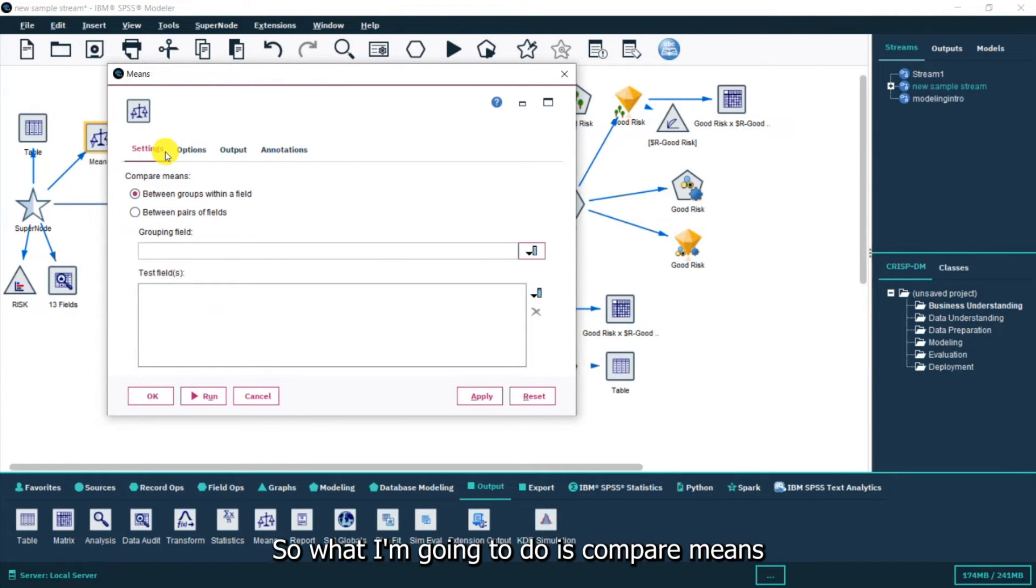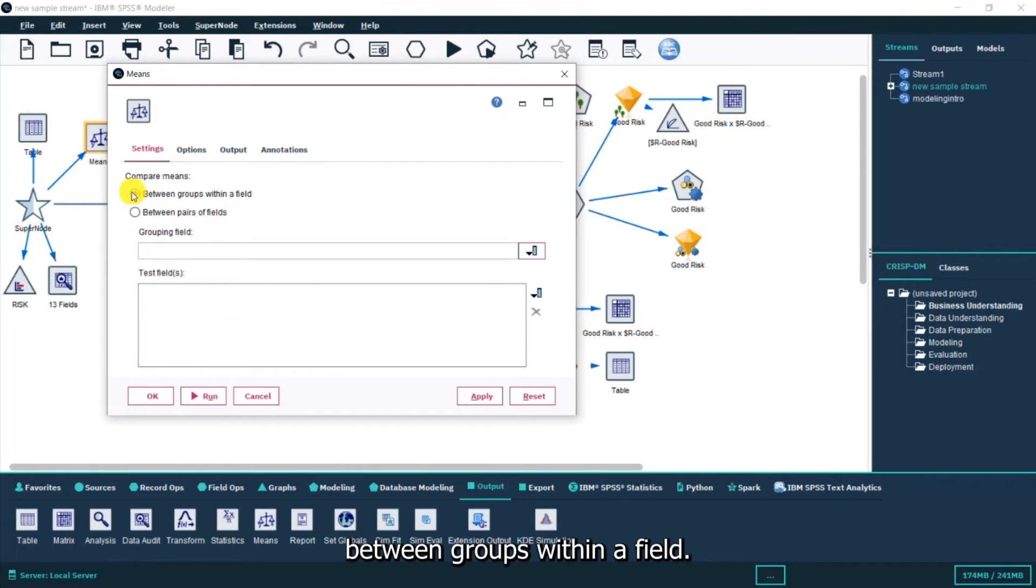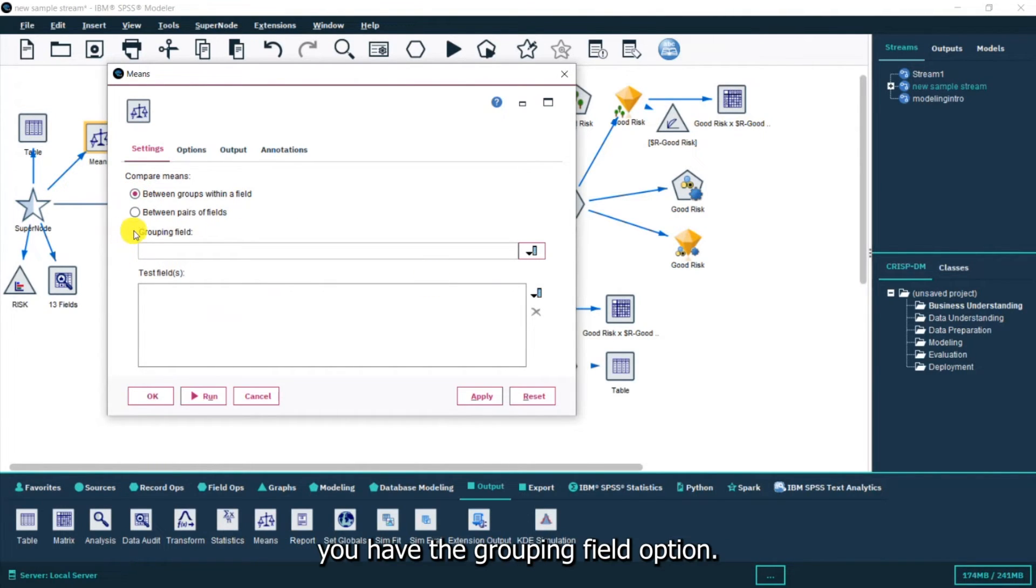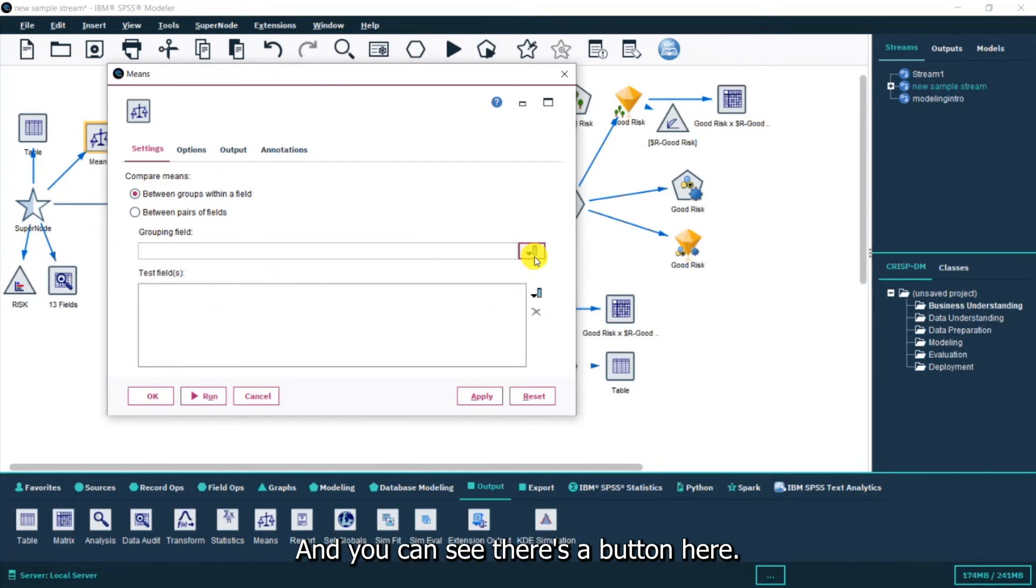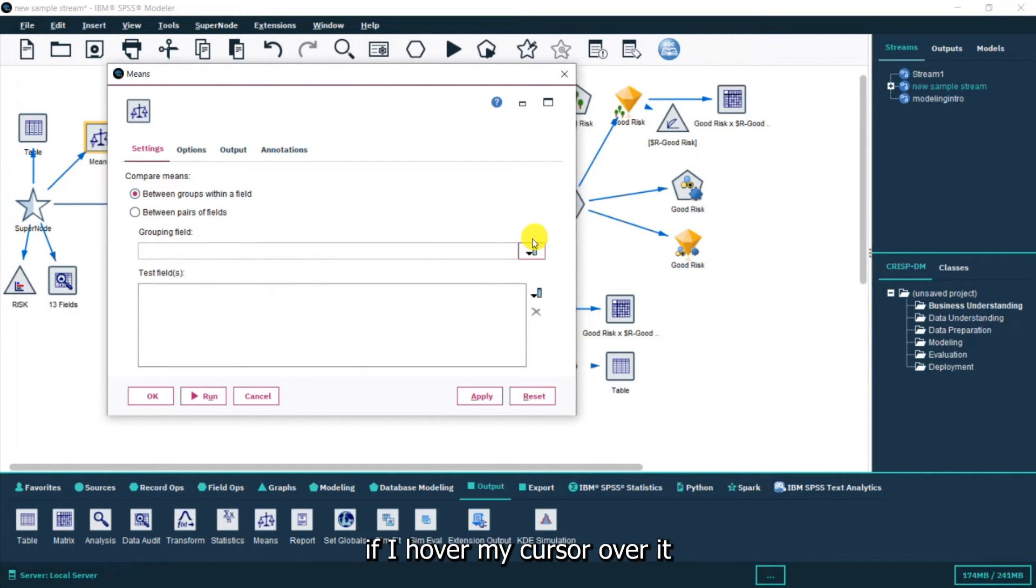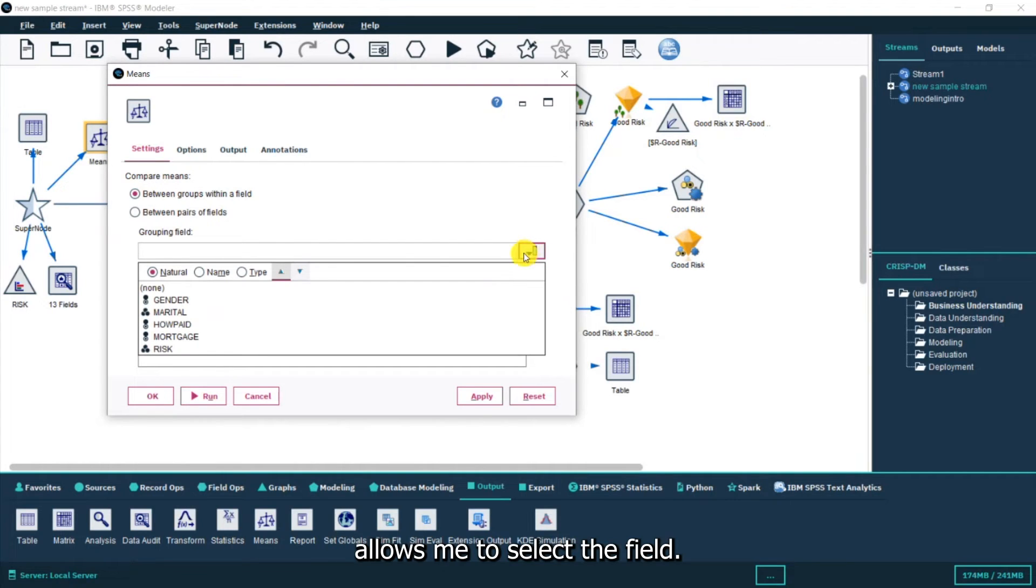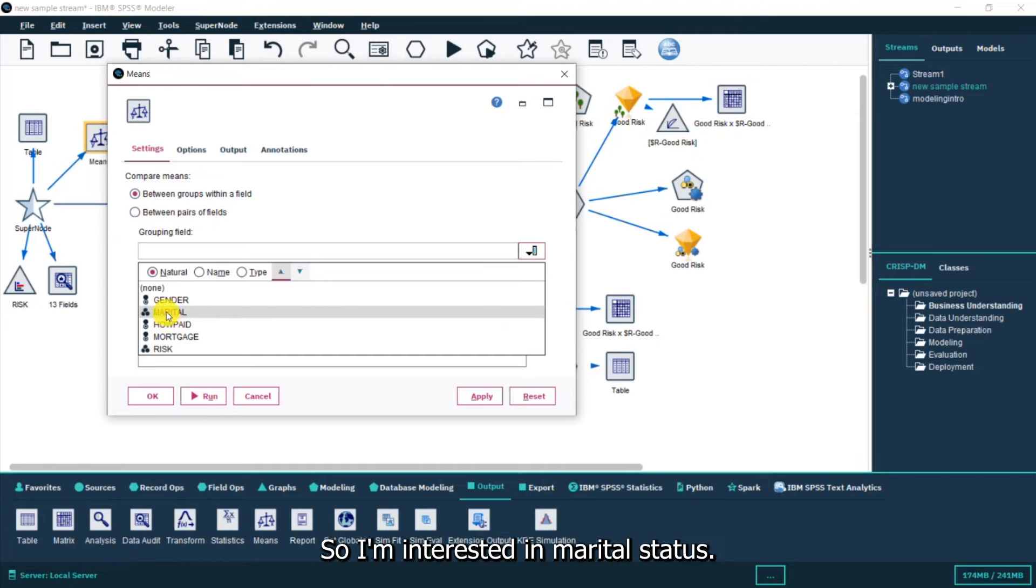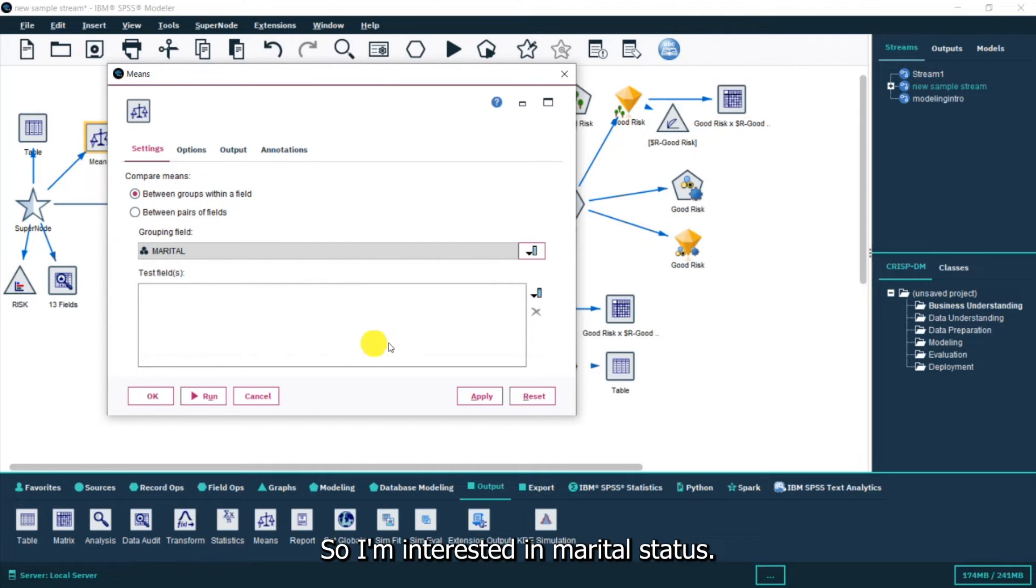What I'm going to do is compare means between groups within a field. Here you have the grouping field option and you can see there's a button here. If I hover my cursor over it, it allows me to select the field. I'm interested in marital status.